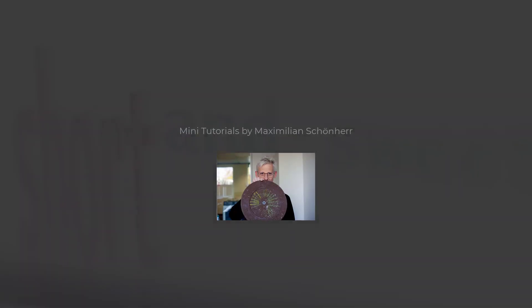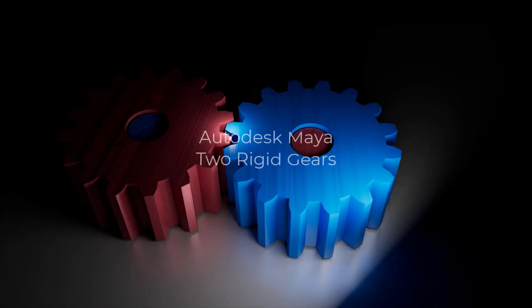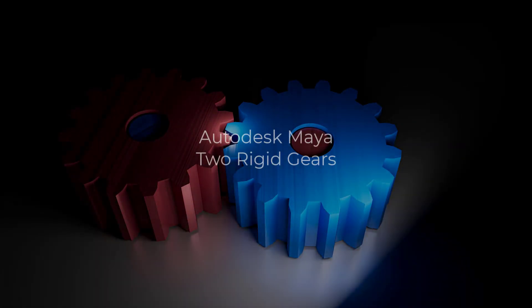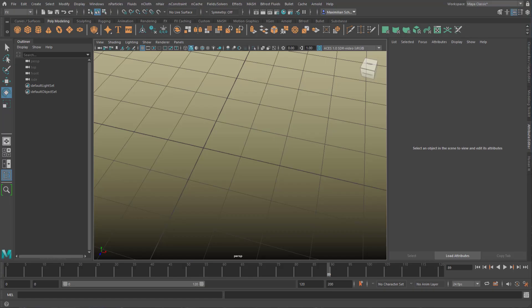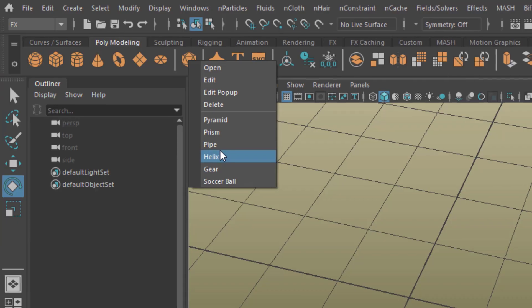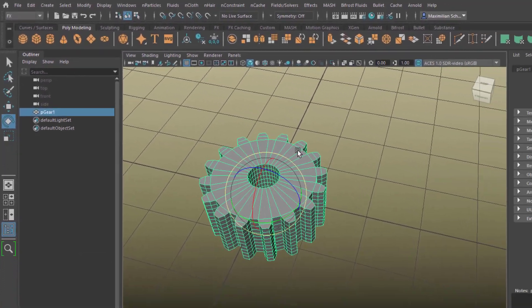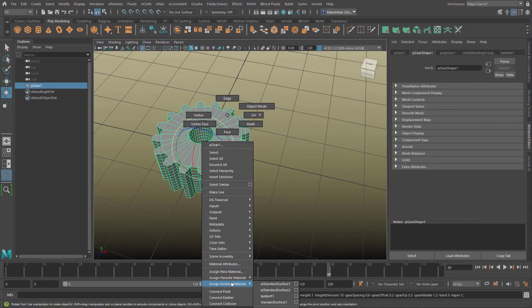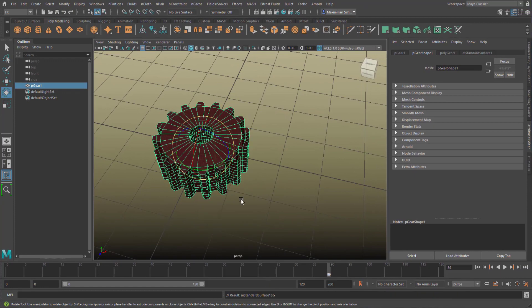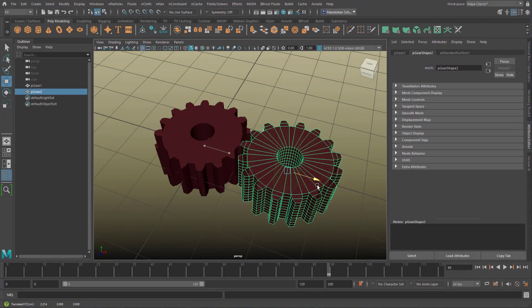Short and sweet. Under the Polygon modeling tab I right mouse select the gear. I assign a red material to it and duplicate that gear.